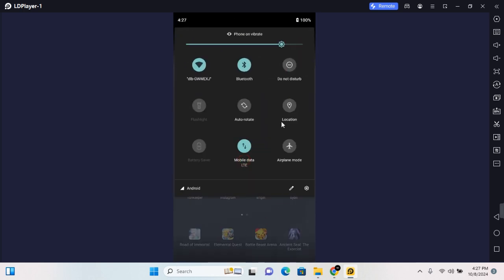Expand on this and somewhere here you will find location. Depending on the Android version you're using, the arrangements, themes, and others may differ, but somewhere here you will find location. Tap on the location service and this will turn on the location service. You can also turn it off when you tap on it again.